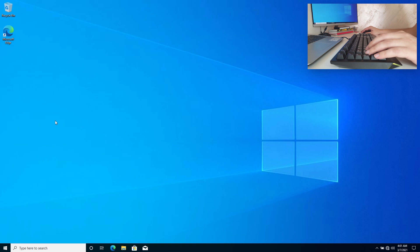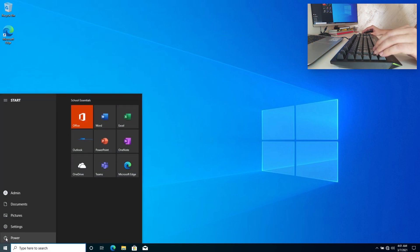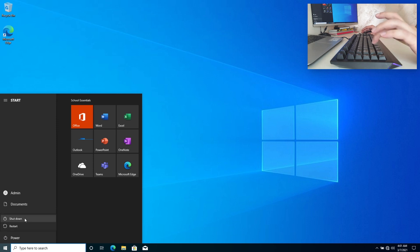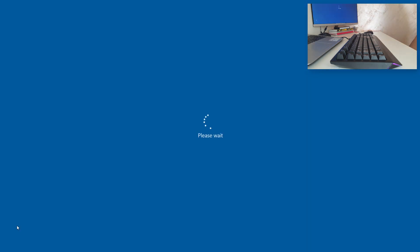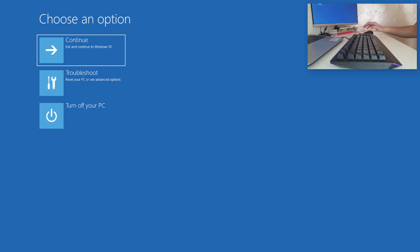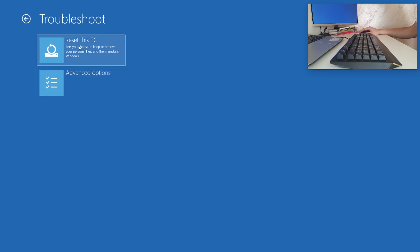First, what you want to do is go to the Start button, then the Shutdown button, and press the Shift key and click Restart. Wait for a bit, then click on Troubleshoot. Now click Reset this PC.